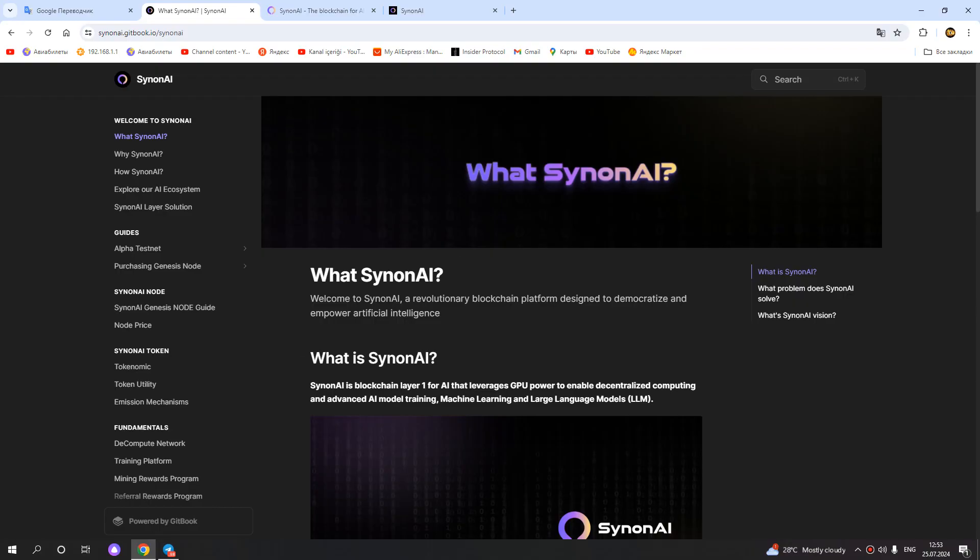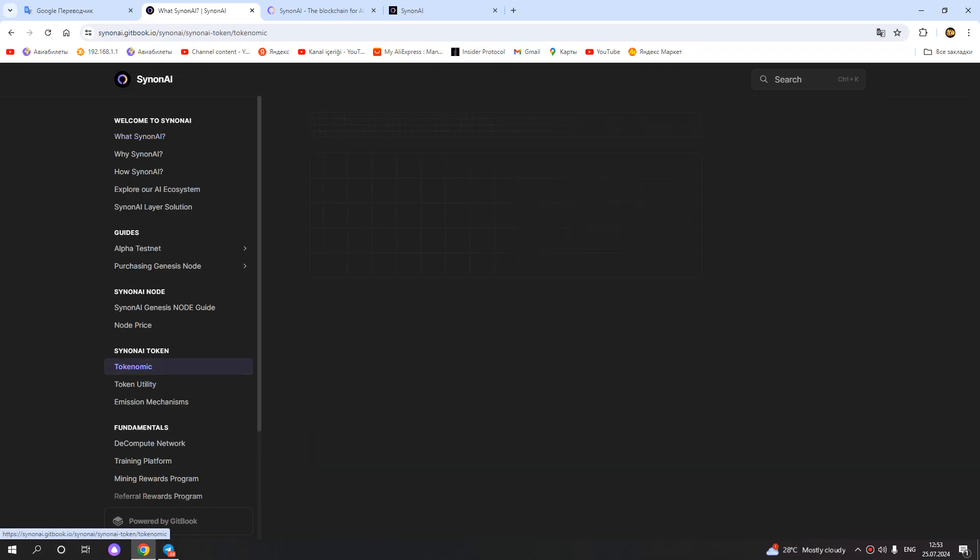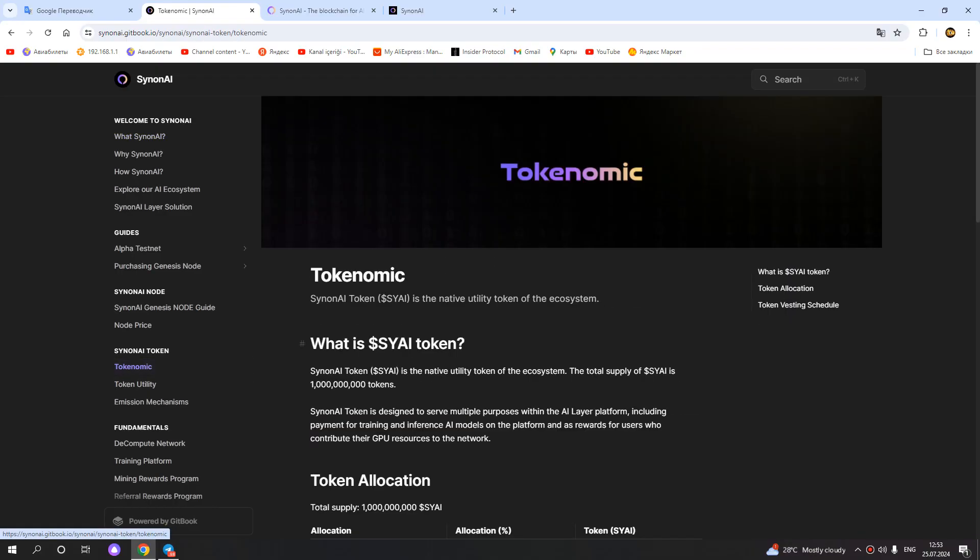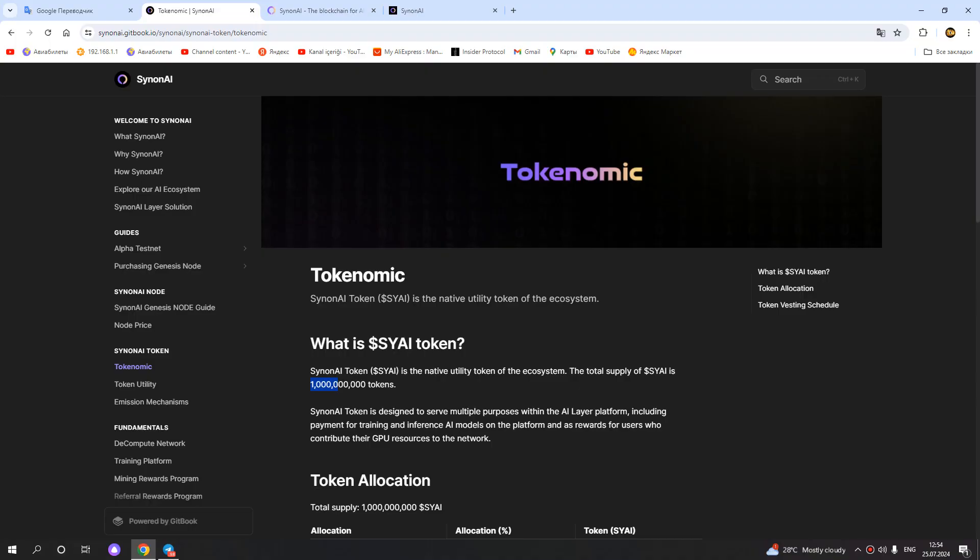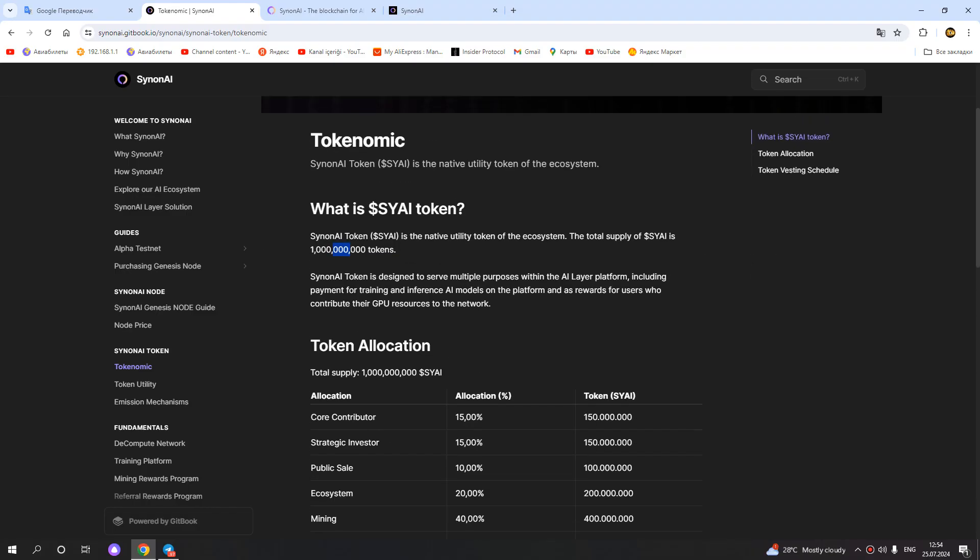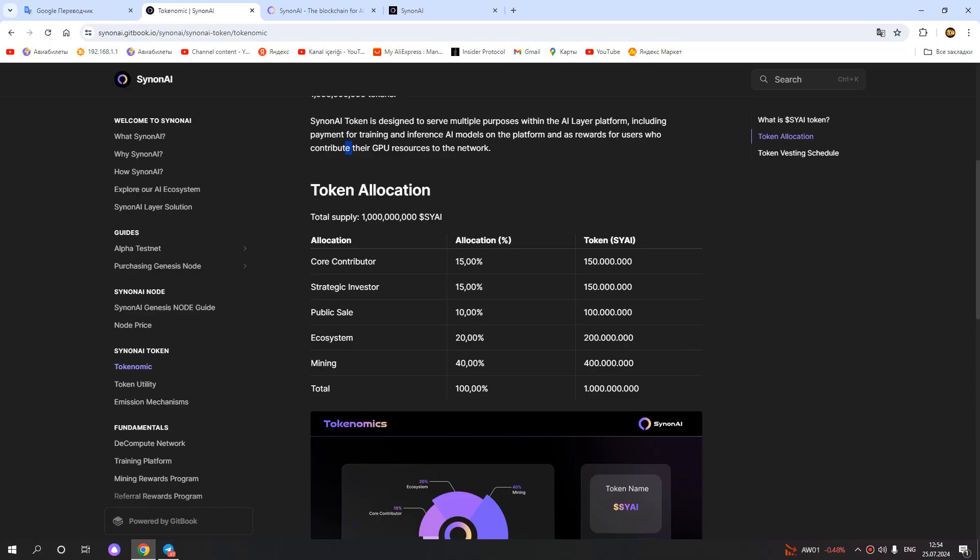You can also check information about the token. The SynonAI token is the native utility token of the ecosystem. The total supply is 1 billion tokens. SynonAI token is designated to serve multiple purposes within the Layer 1 platform, including payment for training and inference of AI models on the platform, and as a reward for users who contribute their GPU resources to the network.